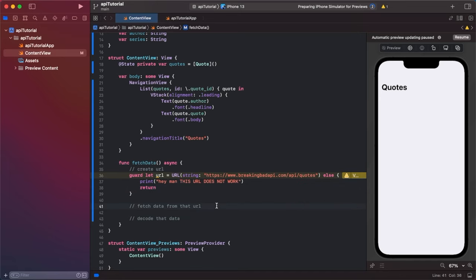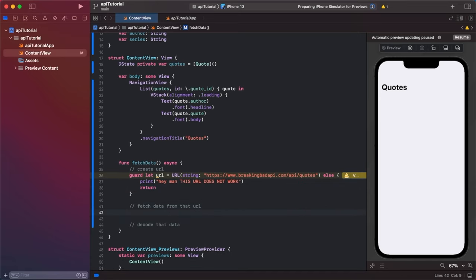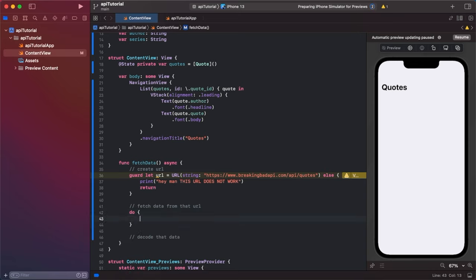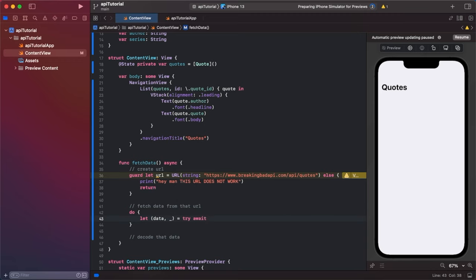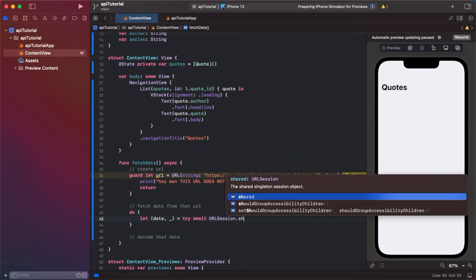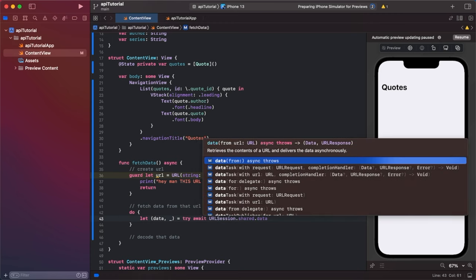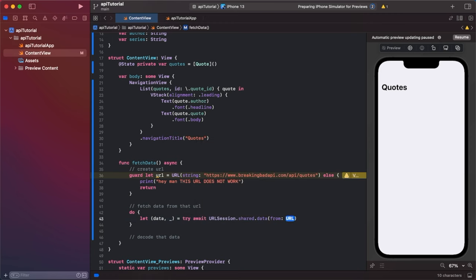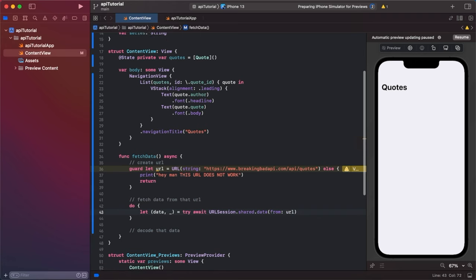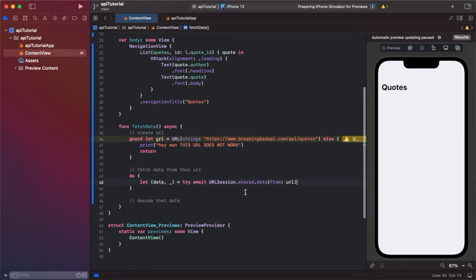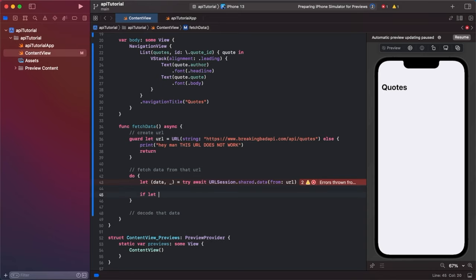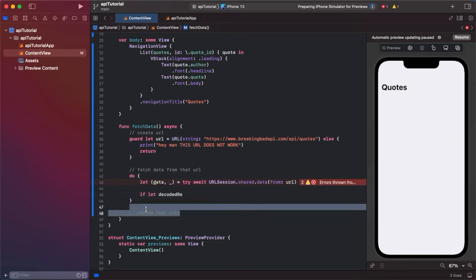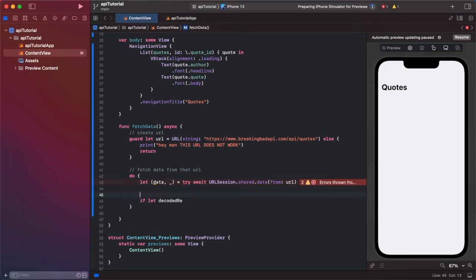Okay. So then we're going to fetch the data. So we have to go do. We're going to say let parentheses data comma underscore is equal to try await URL session dot shared dot data from URL. Then we're going to say if let decoded response. This is where we are decoding the data. So I'm going to add my comment here. Decode that data.